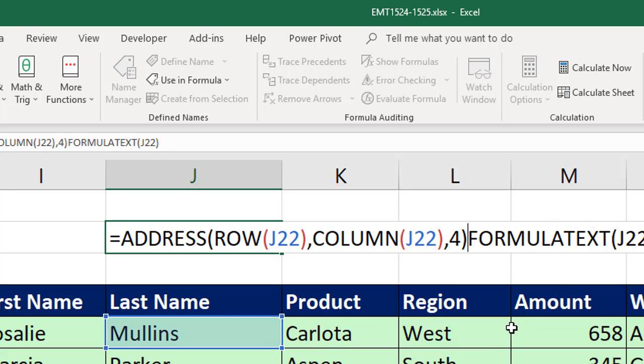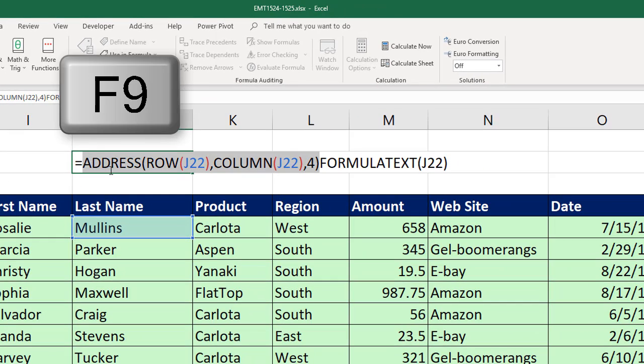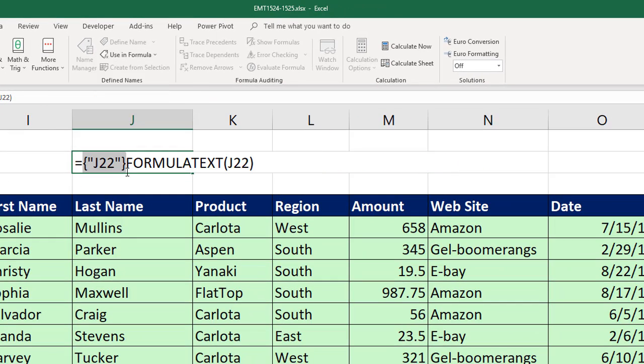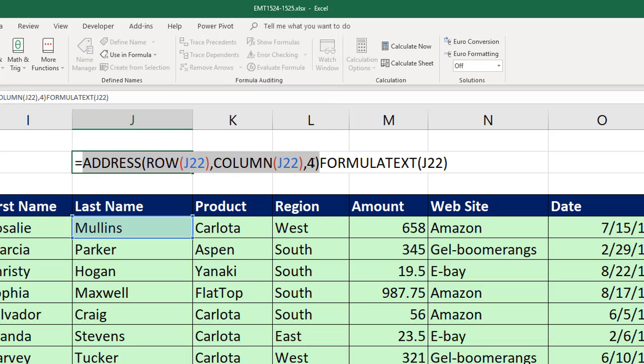If I were to highlight just that part of it and hit F9, we can see it's got J22, Control-Z.